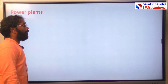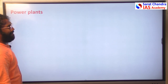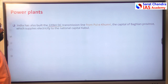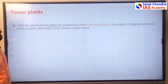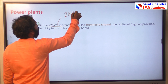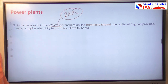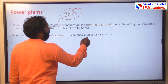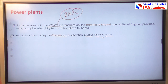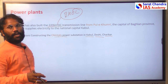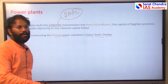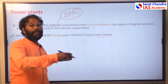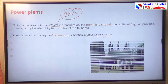India established 220 kilowatt power plants in Afghanistan with support from BHEL, an Indian PSU. Sub-units were established in Chimtala, Kabul, Doshi, and Chirakar. Apart from dedicated power plants, some dams constructed by India also contribute to power supply in Afghanistan.